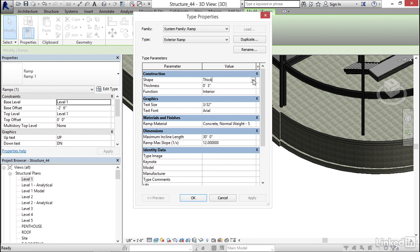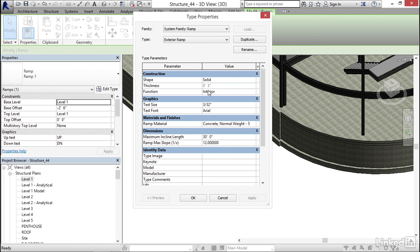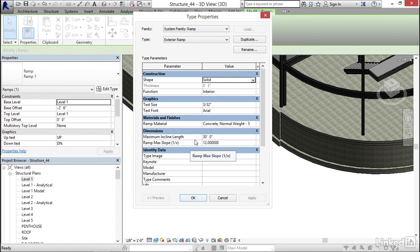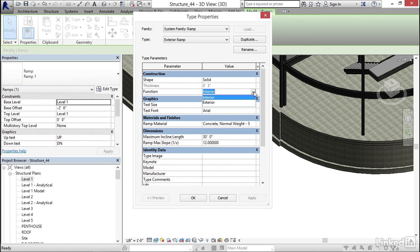For my shape, instead of Thick, I'm going to set it for Solid. This is also where we get our maximum incline length like this 30 feet. Our slope is 1 on 12. You can change that, but I don't recommend it. My function, instead of Interior, let's call it Exterior, because we call it Exterior Ramp here. Let's click OK.